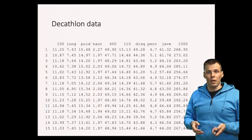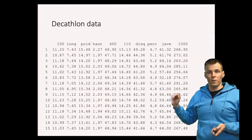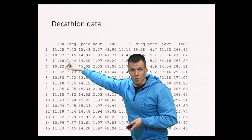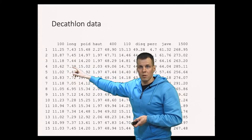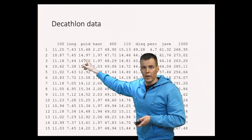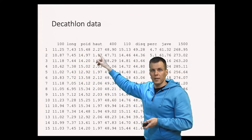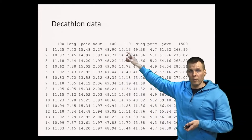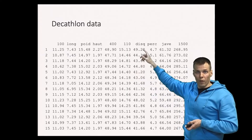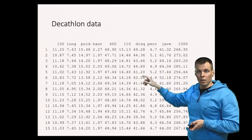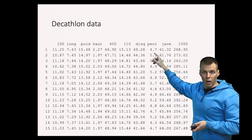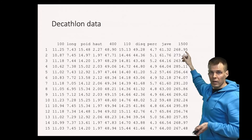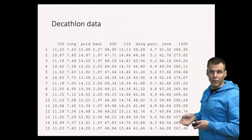The data shows the first 15 observations. The variables are: 100 meters in seconds, long jump in meters, shot put in meters, high jump in meters, 400 meters in seconds, 110 meter hurdles in seconds, discus throw in meters, pole vault height in meters, javelin throw in meters, and the 1500 meter run in seconds. So what kind of dimensions does this data have? That's what factor analysis will tell us — we'll first request two factors to get started.